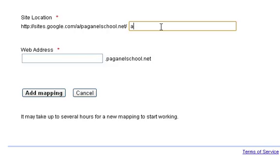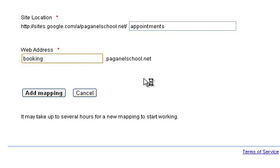It is called appointments. I want to call it booking. Booking.Paganoschool.net. Add mapping.